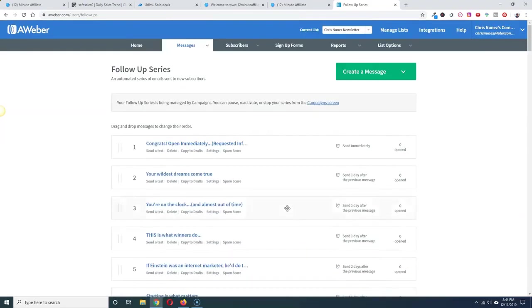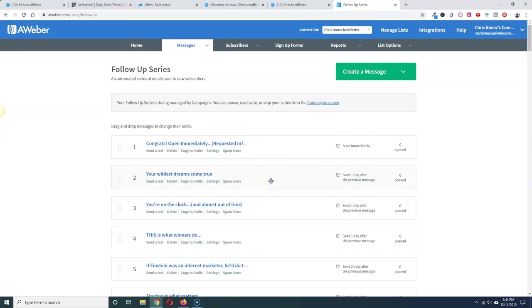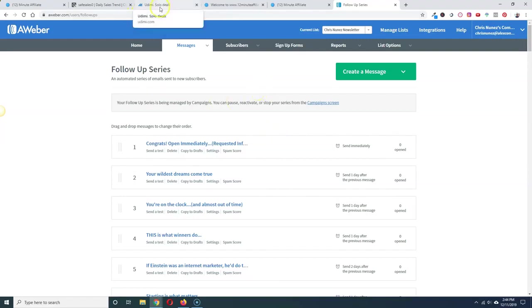These are all the emails they give you, load them directly into your account if you have Aweber. If you have GetResponse or MailChimp, you'll have to do it yourself, copy and paste. But if you have Aweber, it's automatic, it takes like three minutes to load them in and then you just change one piece of information and you're done. It's very simple to use.